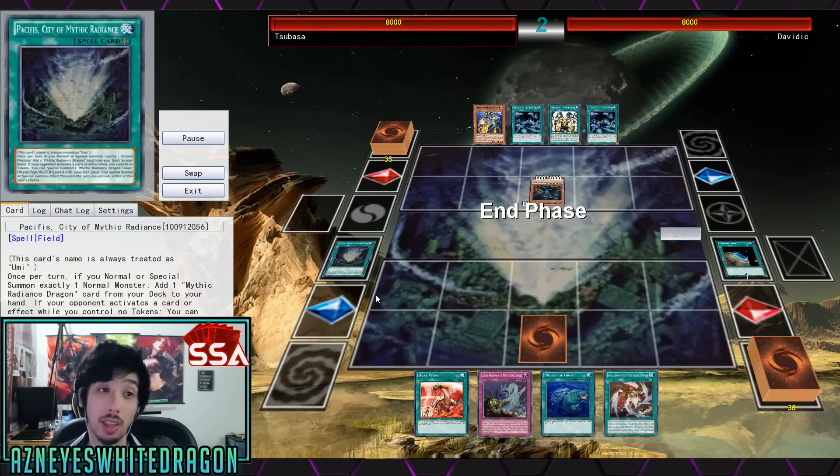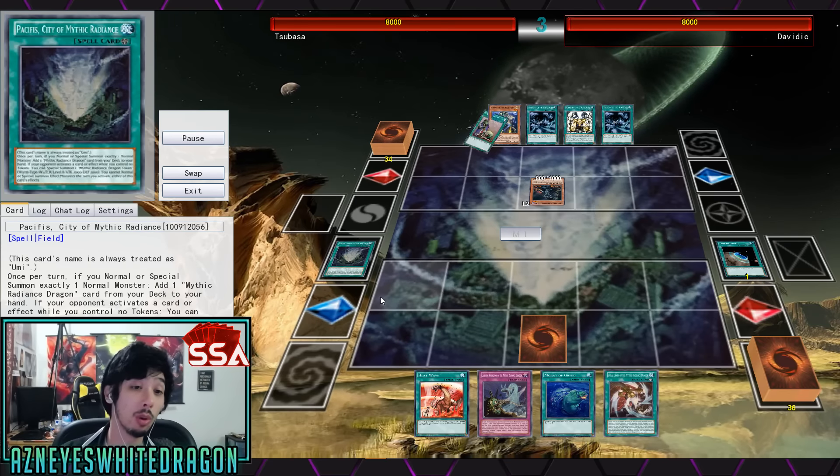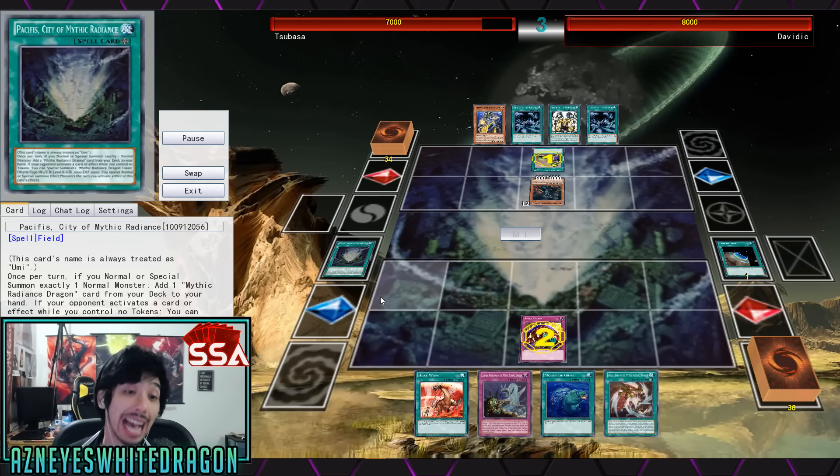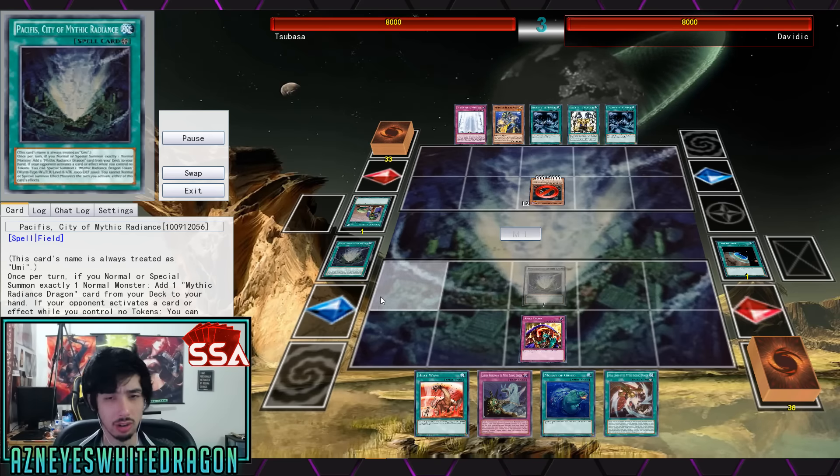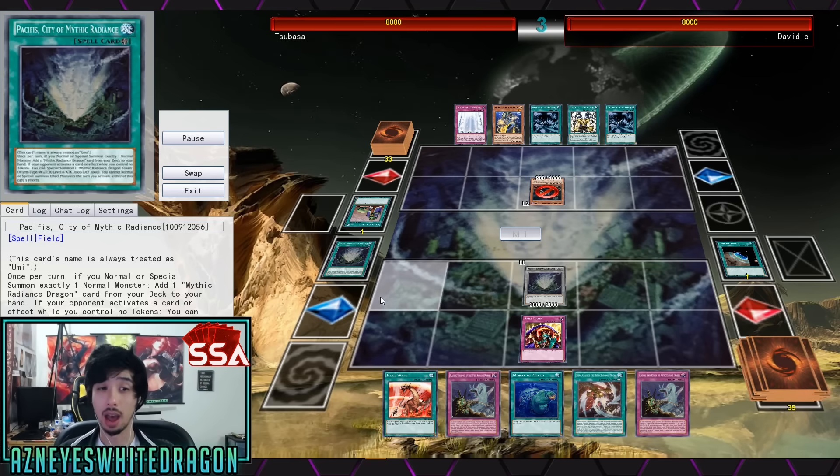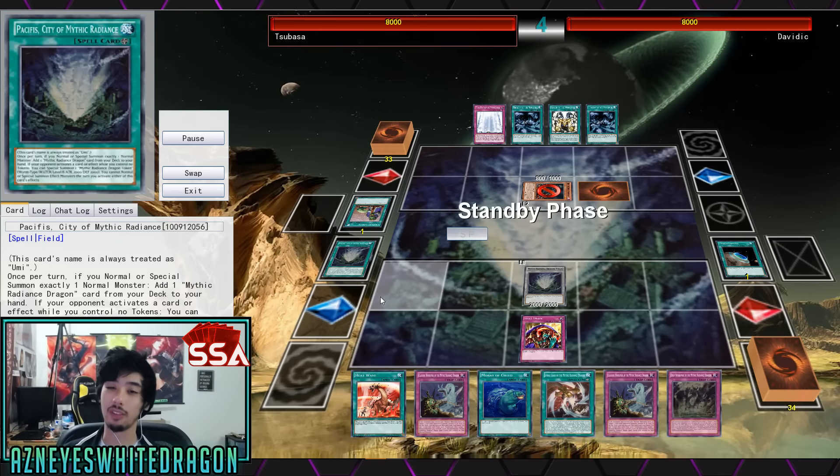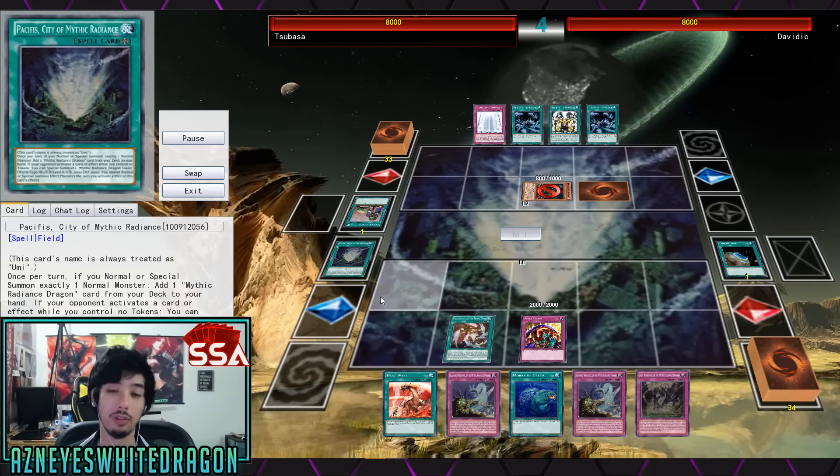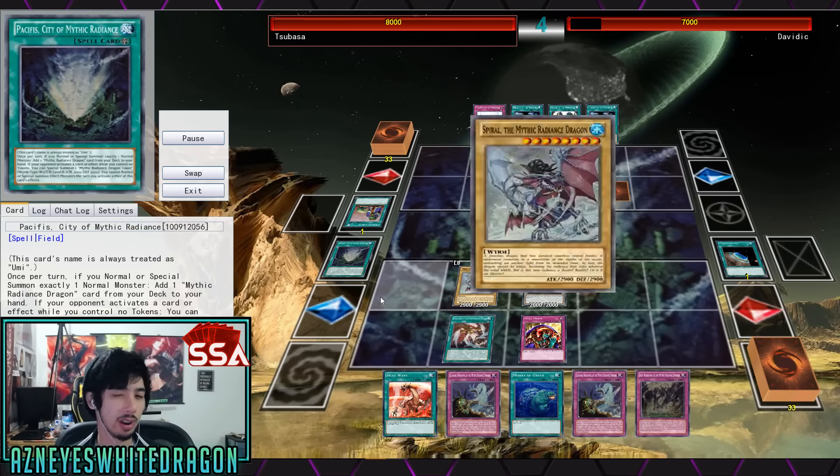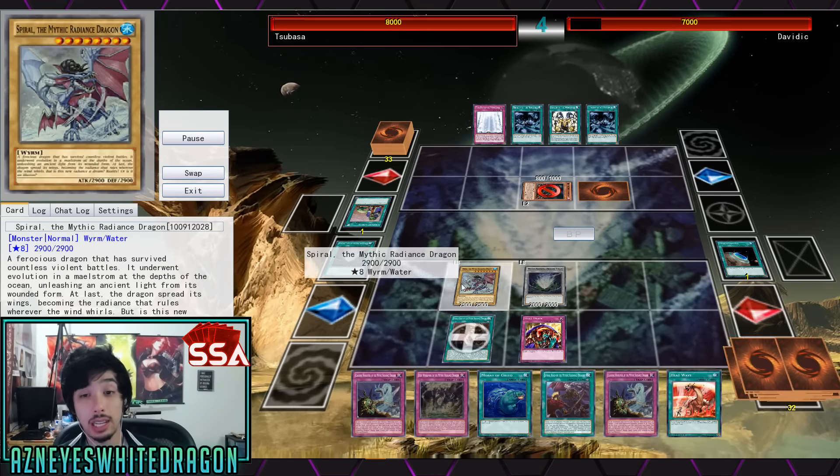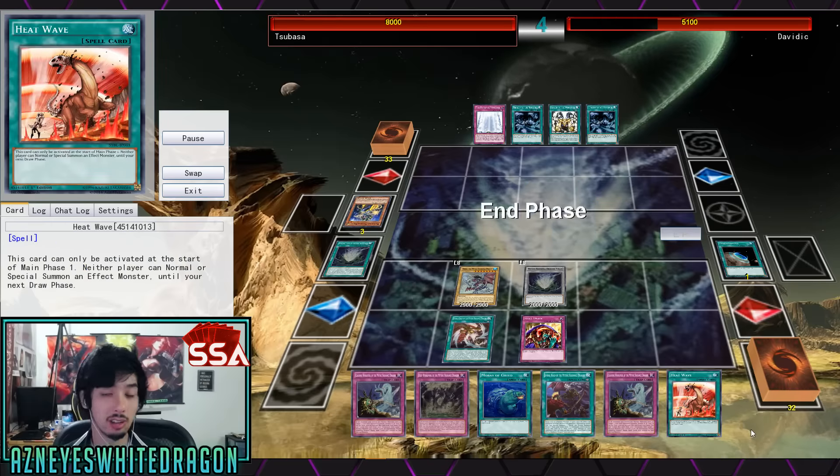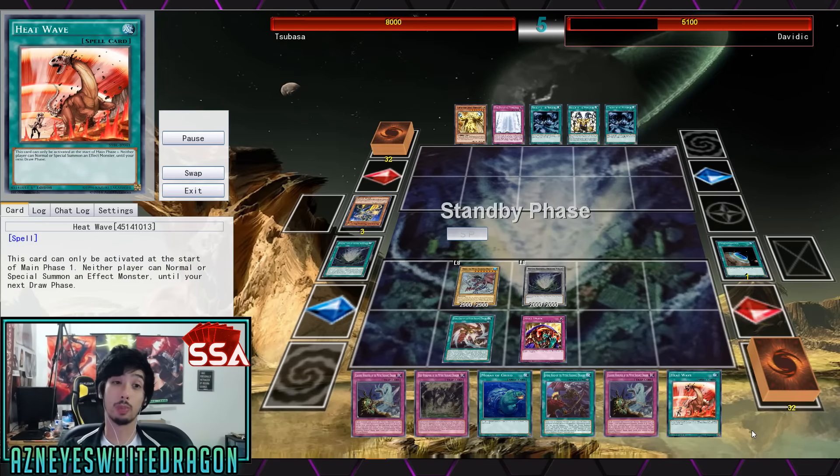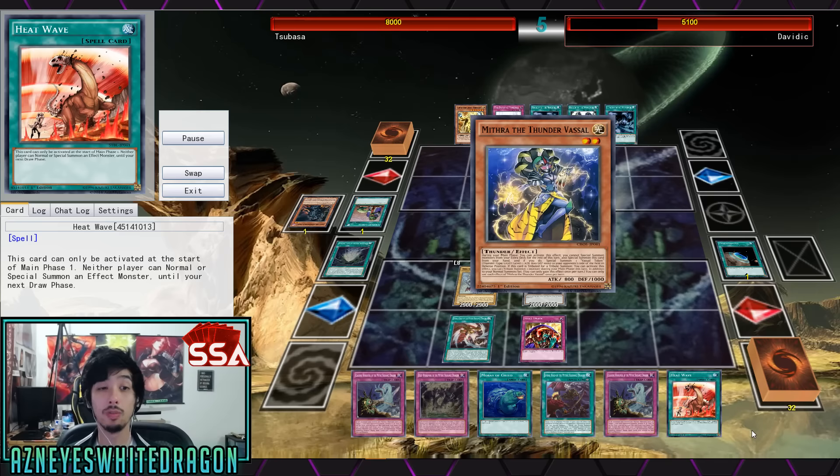Nonetheless, Pacifist is a pretty decent card. Once you normal or special summon exactly one normal monster you get to add a Mythic Radiance Dragon card. So I don't know if the whole deck has revolved around Mythic Radiance Dragon. Keep in mind guys that we only have a few support cards right now for the whole vanilla Water deck is I think what they wanted to make. But anyways, you can see it's pretty decent being able to search out a card.